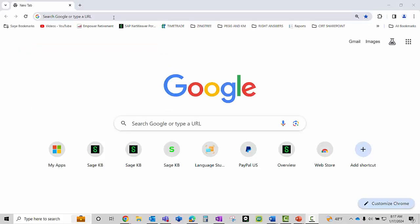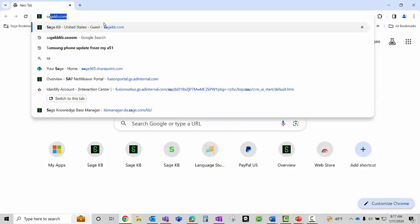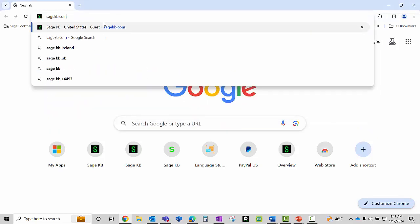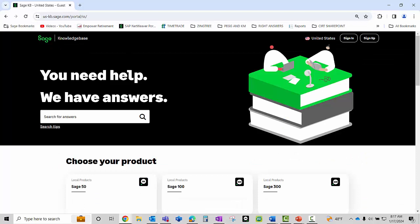To access the portal we're going to bring up a browser. You can use Google Chrome, Microsoft Edge, or Firefox. In the address bar type sagekb.com. This brings us to the portal.